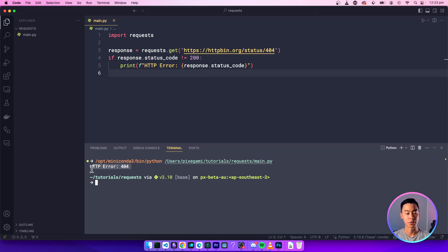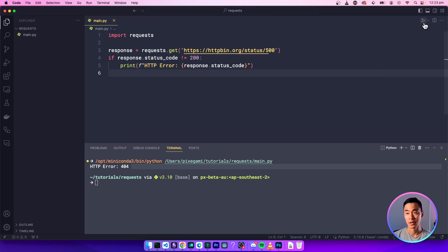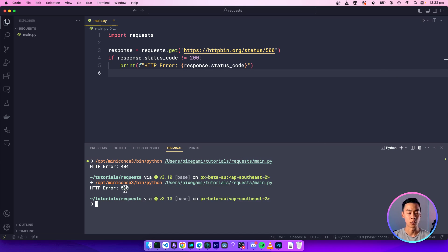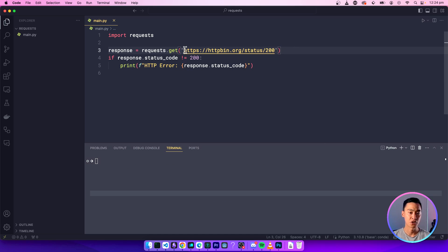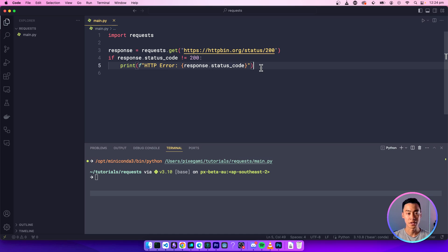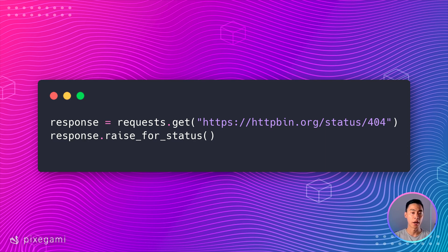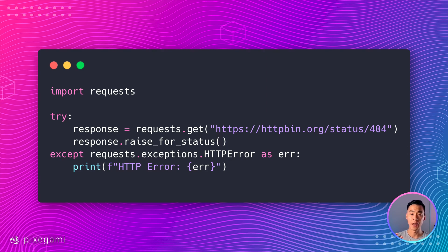Here you can see that it prints out correctly. You can also change this to test different types of errors — for example, changing to a 500 returns a different error. But if I change the endpoint to return a 200 status, the error condition doesn't get activated. Alternatively, you can use the raise_for_status method to raise an exception if the request fails. This will actually throw an error, so you can use it as part of a try/except expression, or just force it to crash your app.